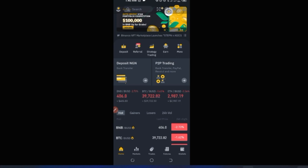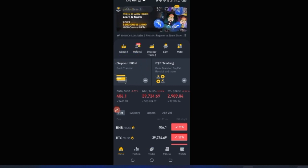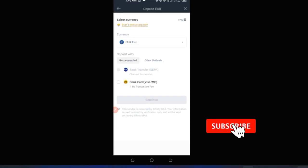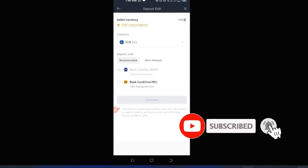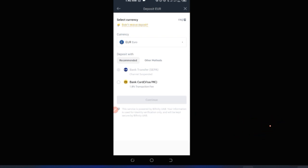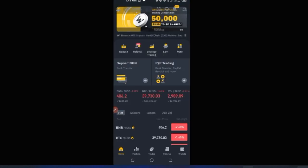If you're in a country where you can buy crypto with a credit or debit card, you can use the 'Deposit in your local currency' option on the home page. Click on it, select your currency, and follow the on-screen instructions. That's how you can acquire crypto — either via P2P or with your credit or debit card.